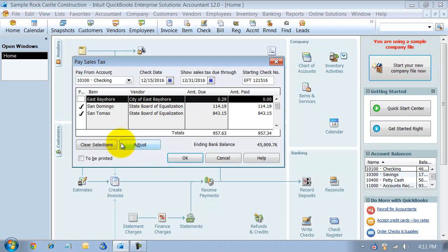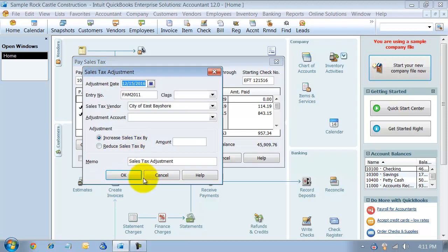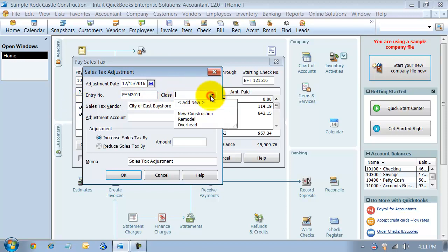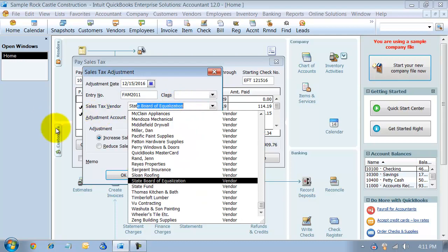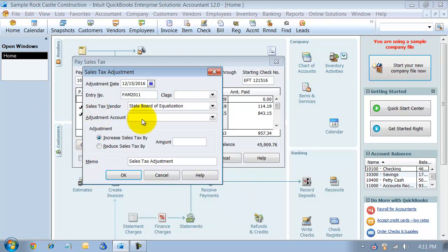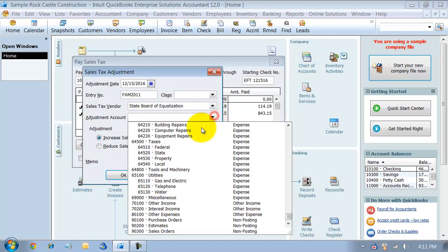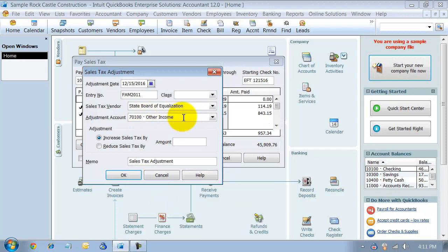You would click the Adjust button here. You choose the date of the adjustment, what the entry number is, if you have a certain class for this adjustment, who the vendor is - so we're going to say the State Board of Equalization - what account it's being adjusted against. It's really an other income type of situation when you're getting any benefits from paying on time or early.